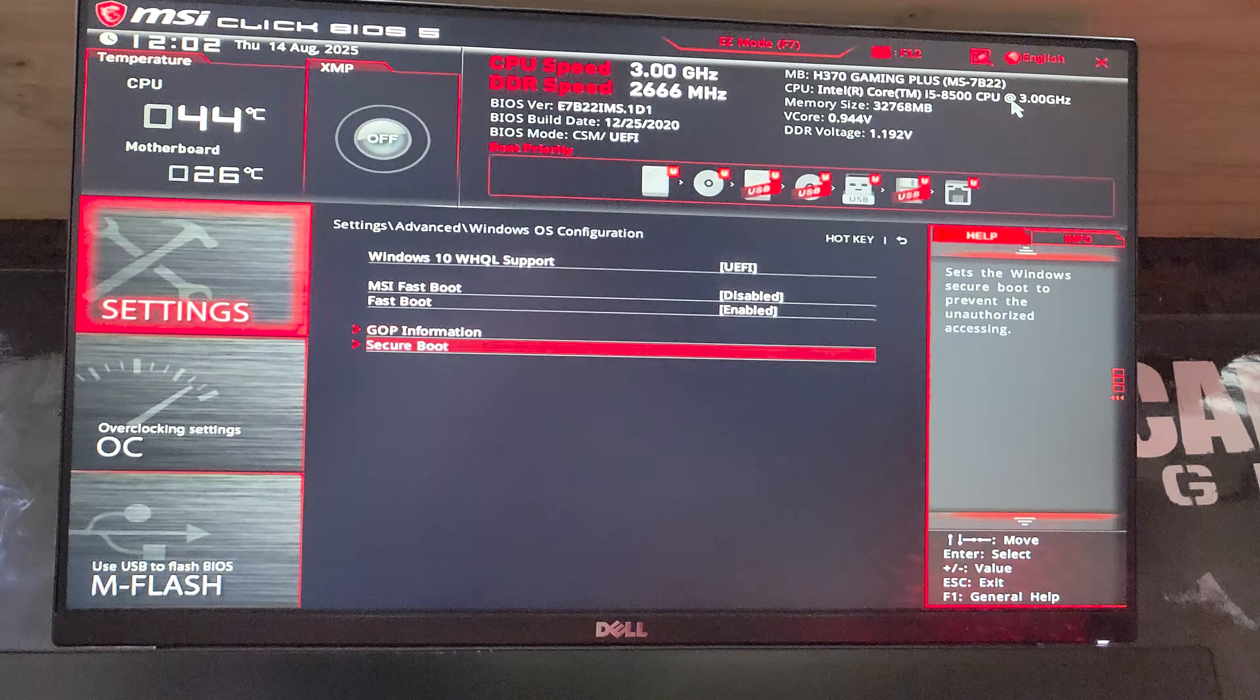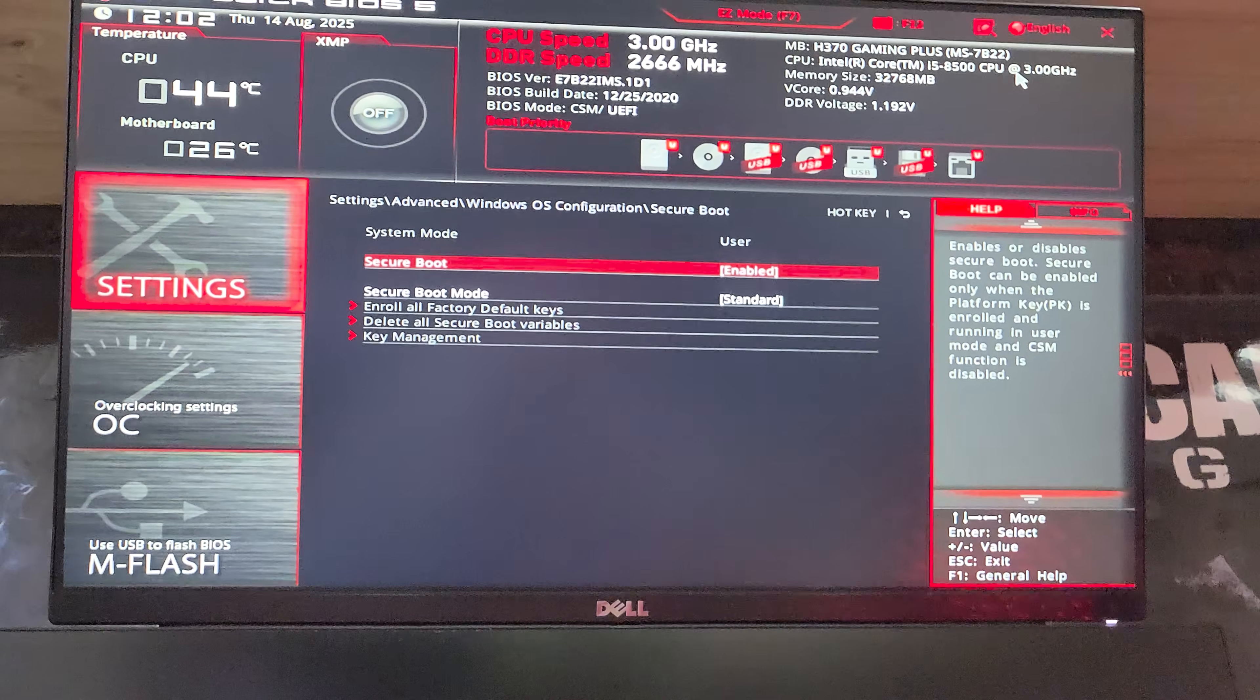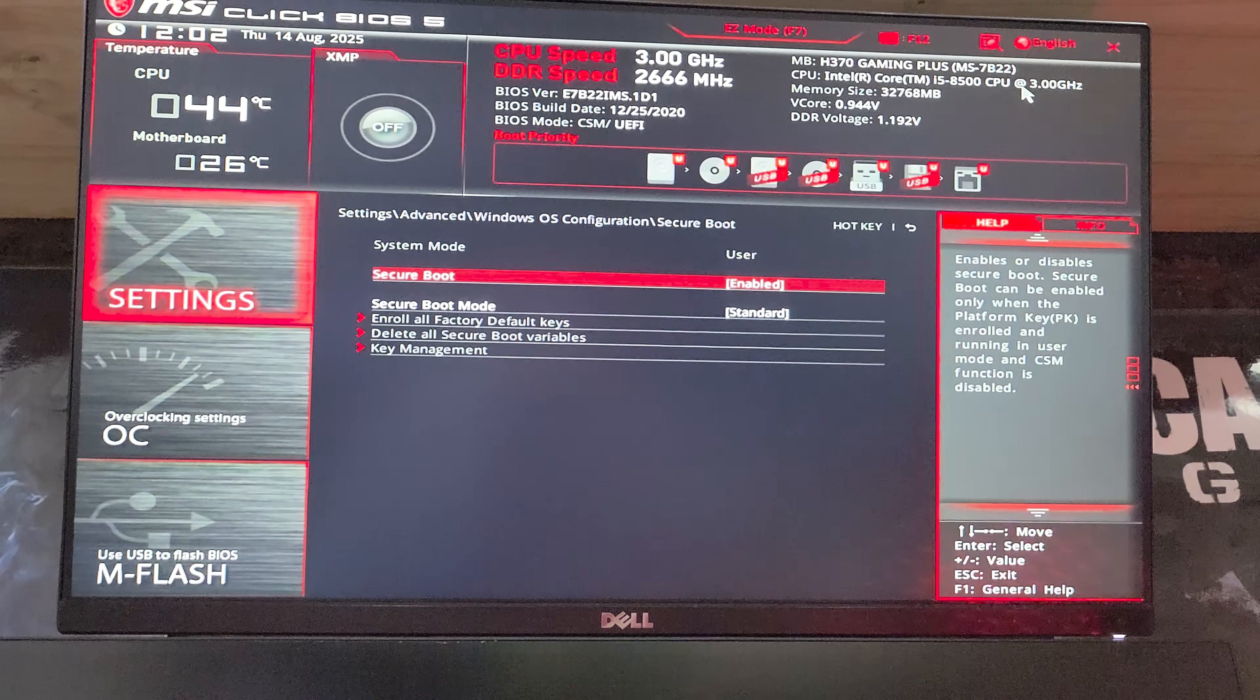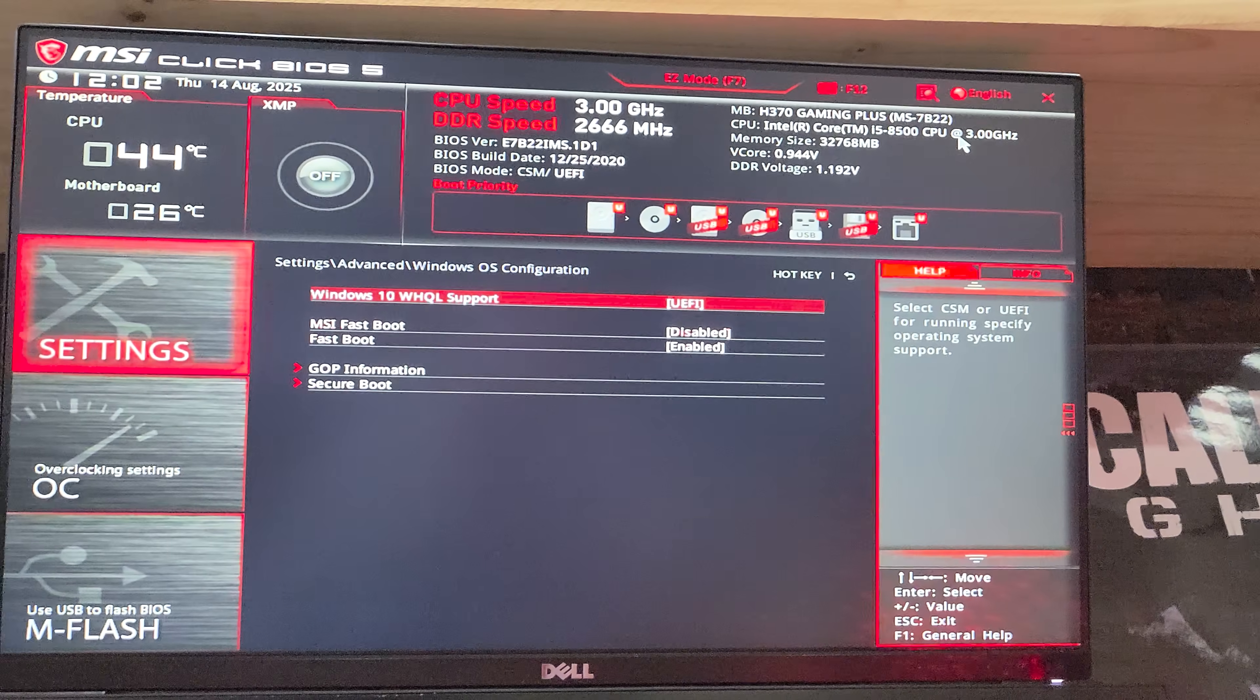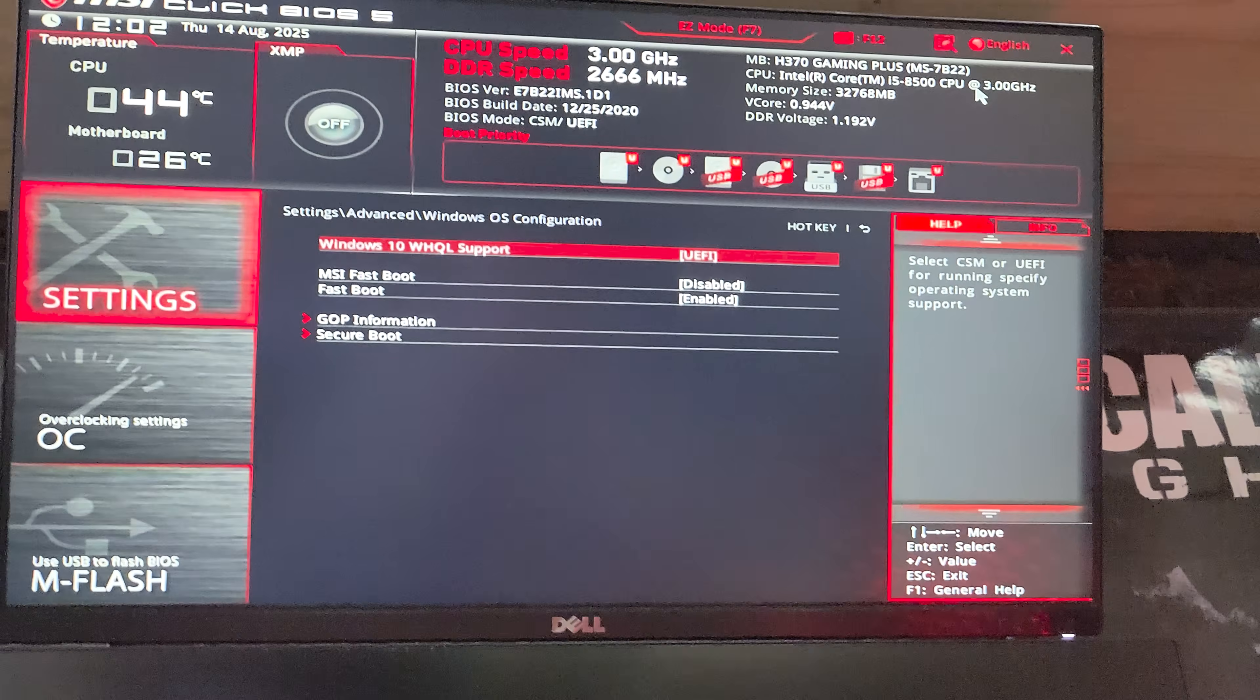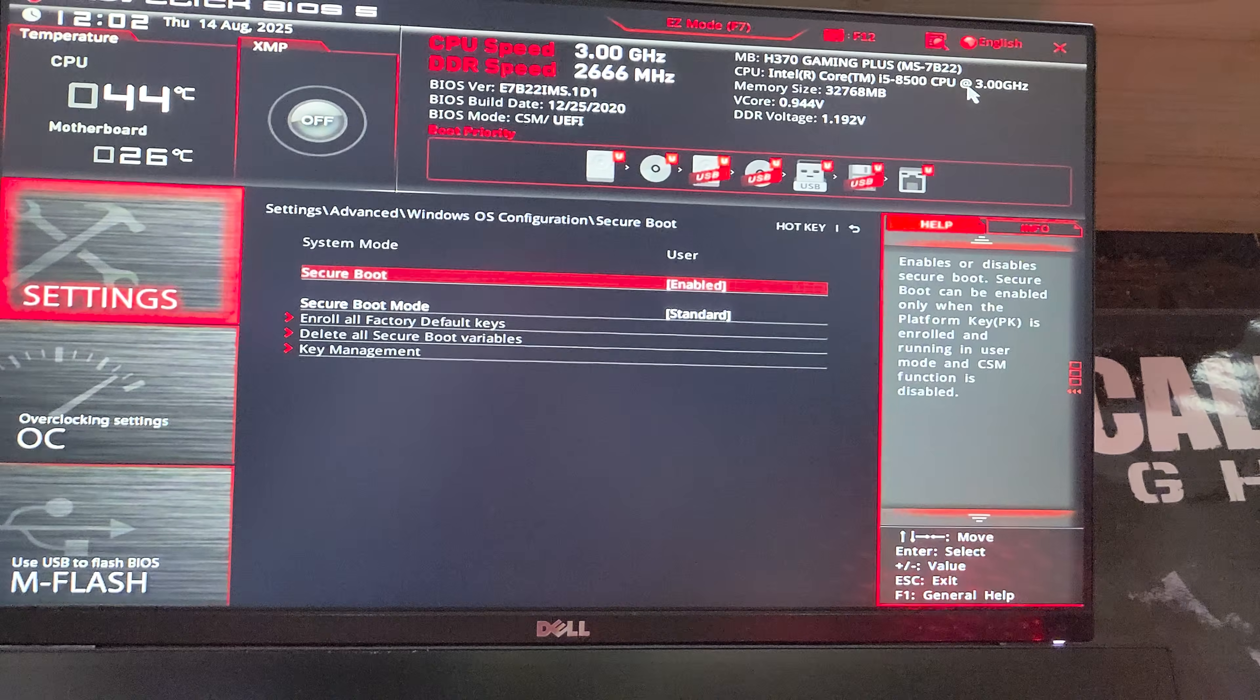Then finally under secure boot down here, requiring UEFI mode, you can set secure boot to enabled. If you just changed from a legacy or CSM, then when you go into secure boot and ask it to enable this, it's going to say save your changes and reset first.